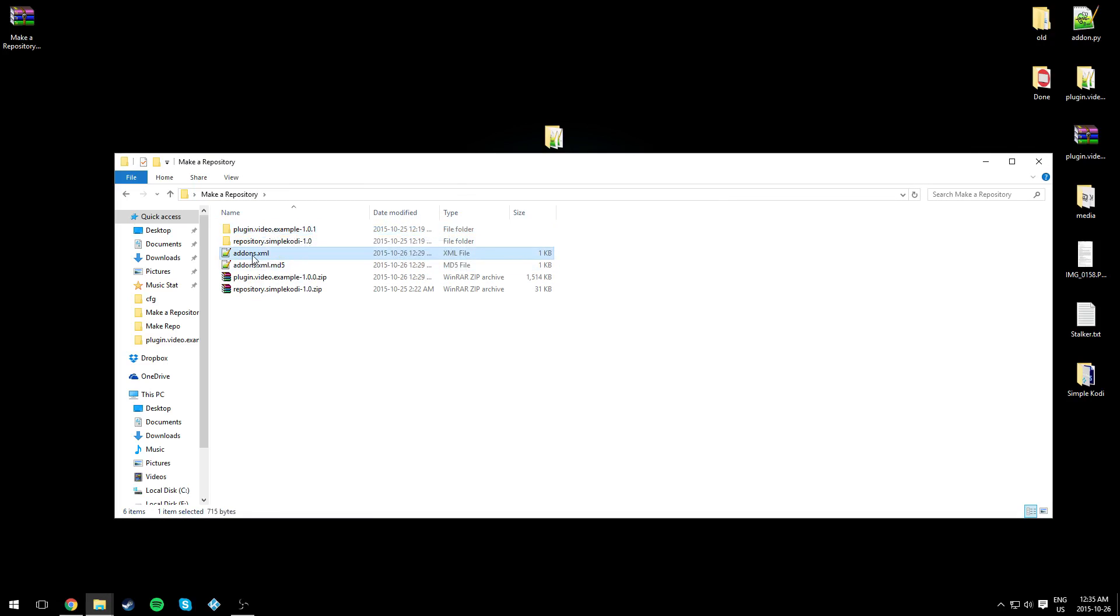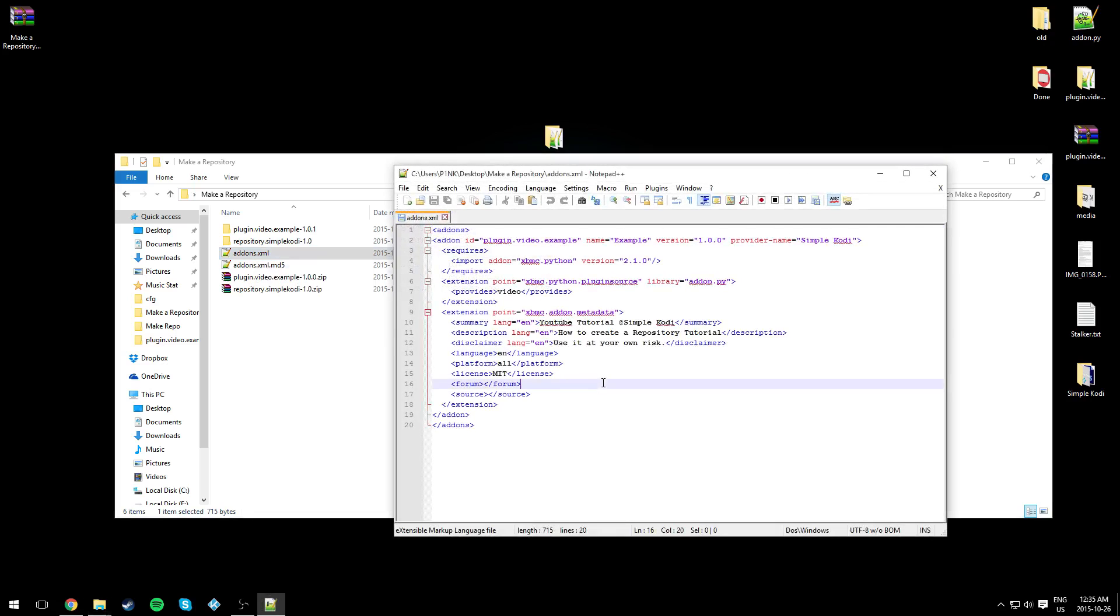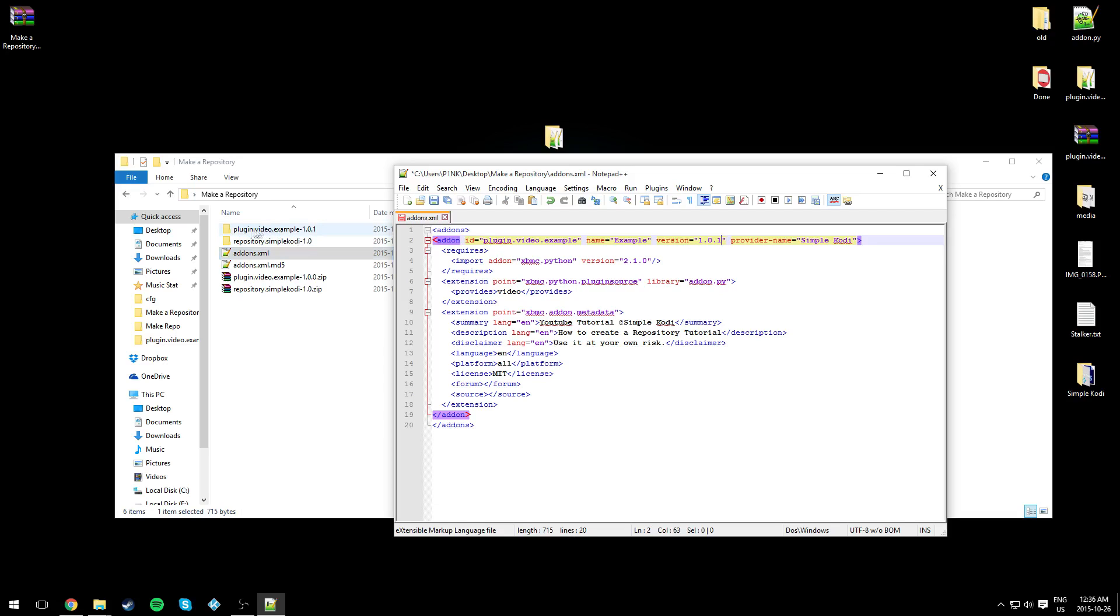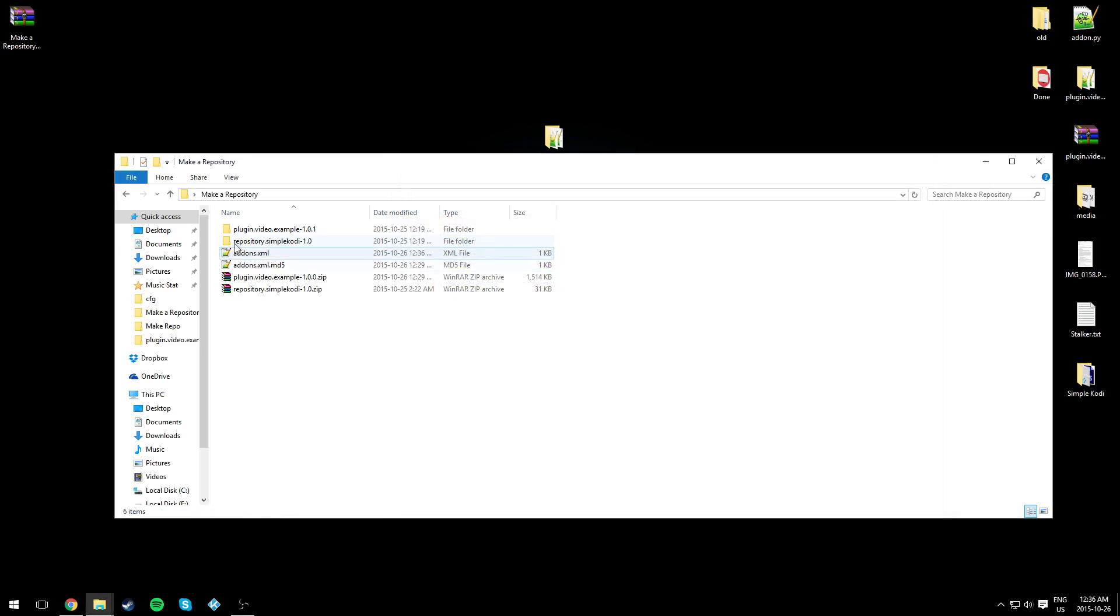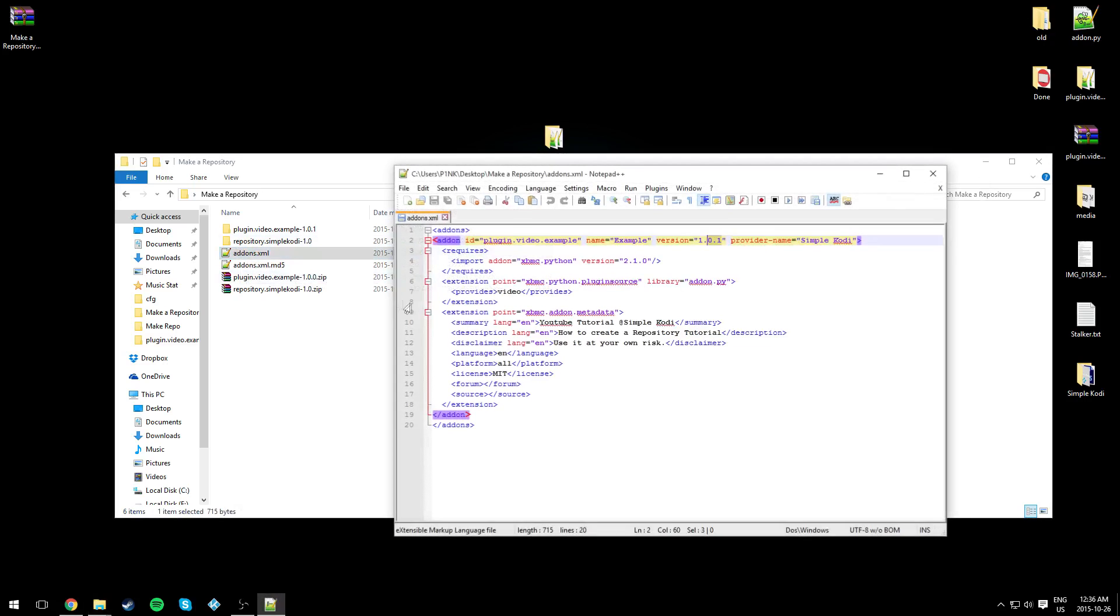For the addons.xml (the one with the S), we have to change the version over here too so it recognizes that we updated our plugin. Just change your version, save it, and click X.